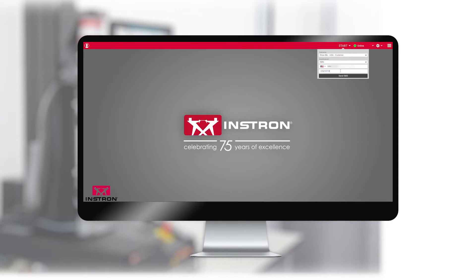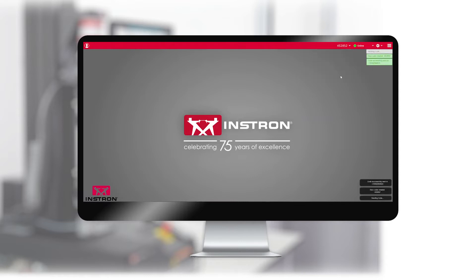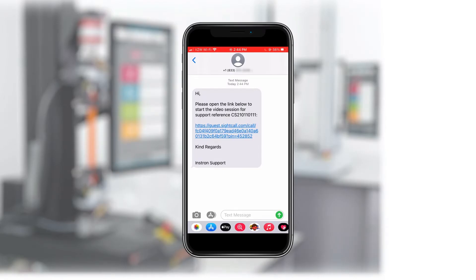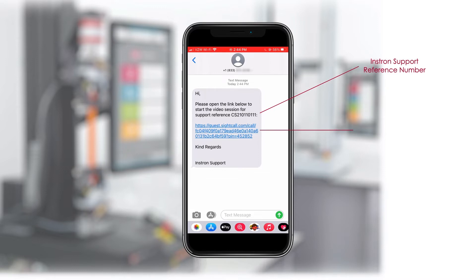The technical support engineer enters the support reference number that has been provided in their emails to the customer. The customer receives the text message, which includes the Instron support reference number entered by technical support, reassuring the customer that this is a message from Instron and they can safely follow the link.